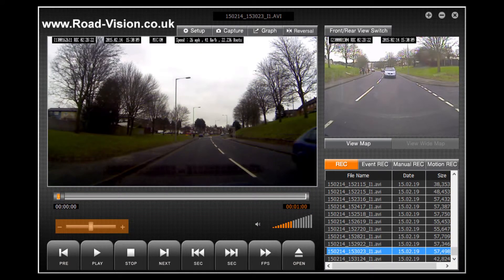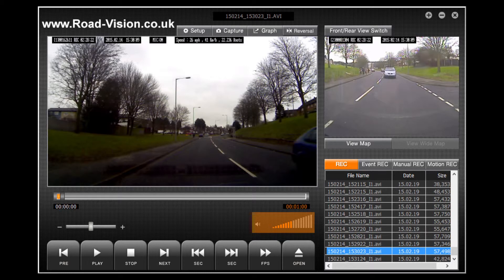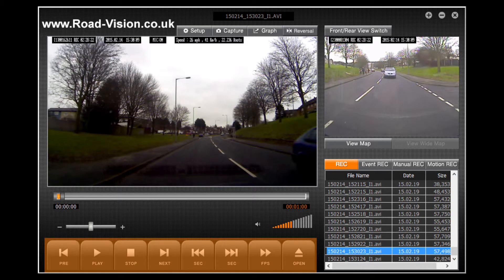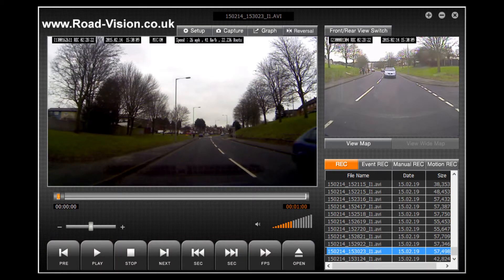Below this is the speed slider, which allows you to speed up or slow down the rate at which you view your footage. On the right hand side is your volume control. And that brings us back to the buttons. The first button with 'prev' written on it will take you to the previous file to the one you are currently viewing.